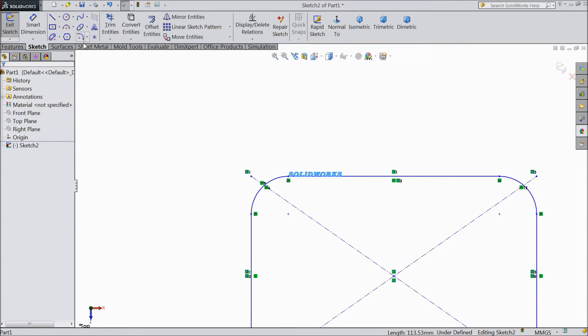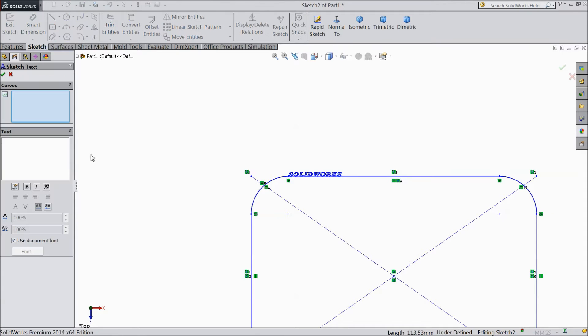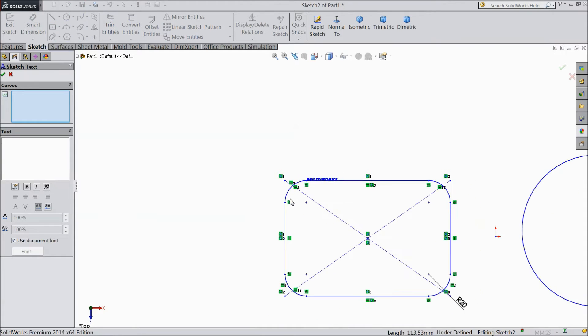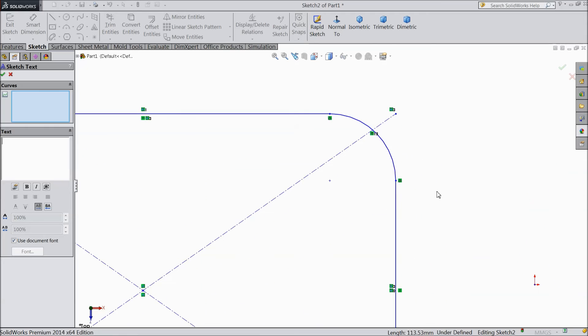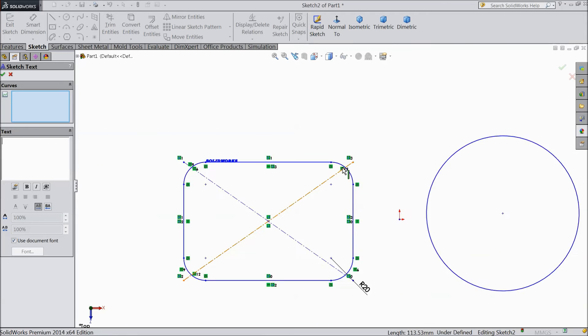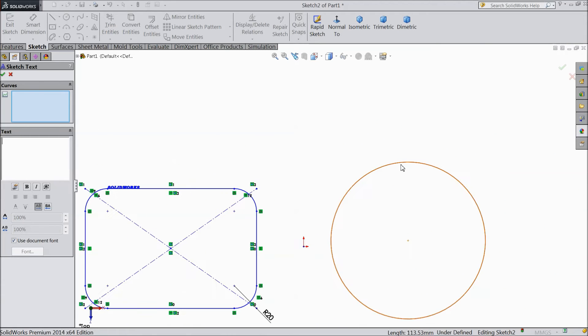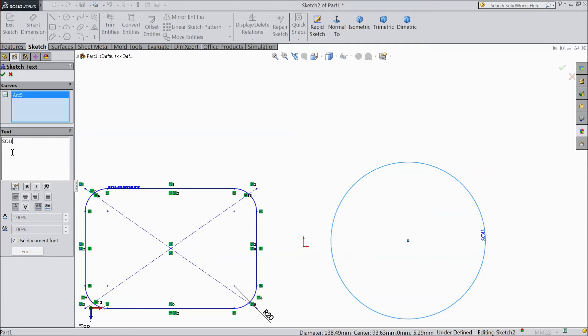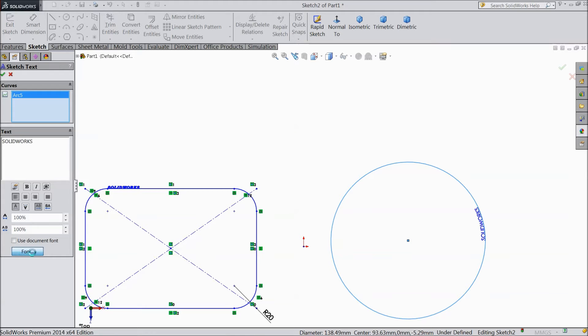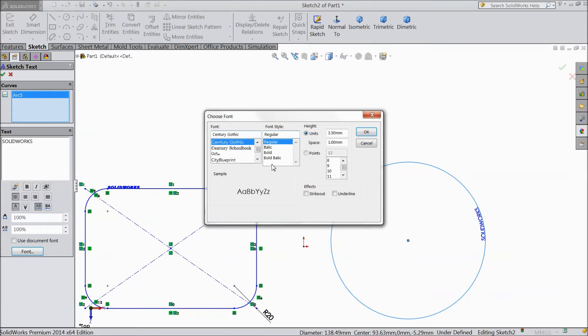Again choose text, and this time we will choose this circle and type it here. SOLIDWORKS. Make the font bigger. Let's say 10mm.